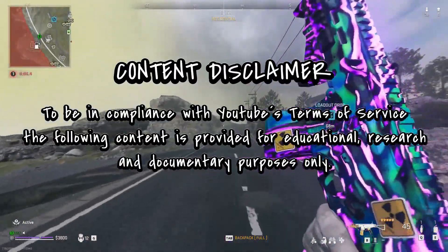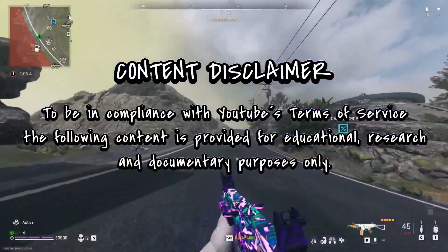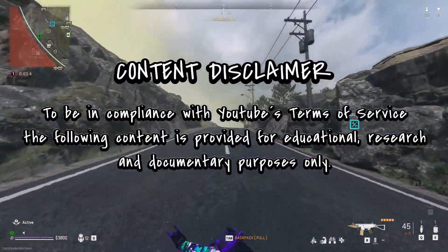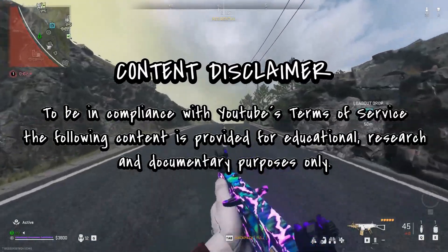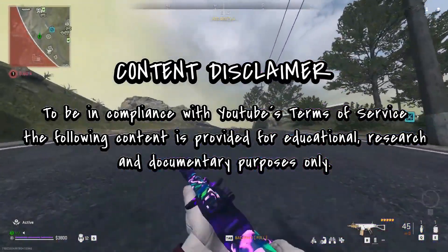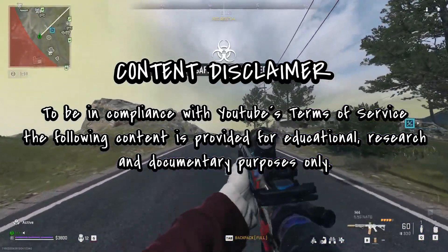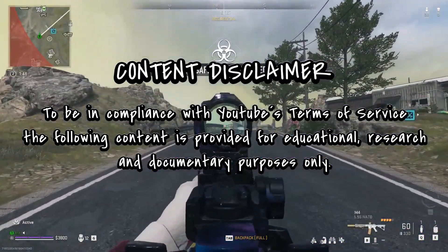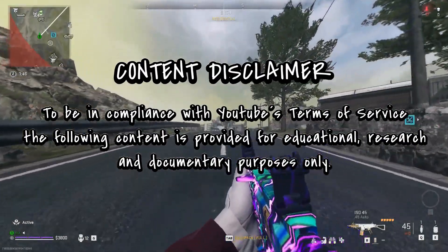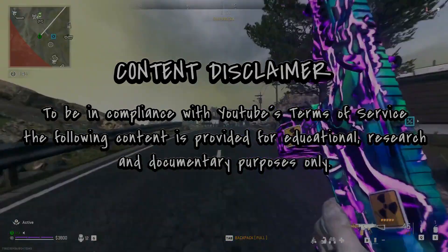Content disclaimer! To be in compliance with YouTube Terms of Service, the following content is provided for educational, research, and documentary purposes only. And now let us have fun with the video.